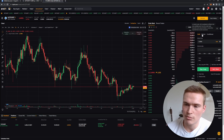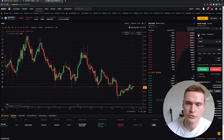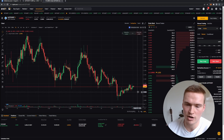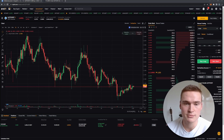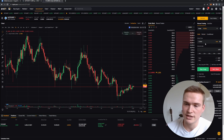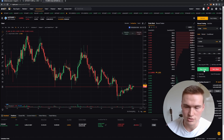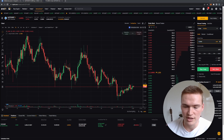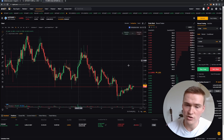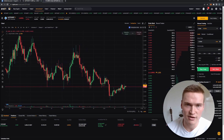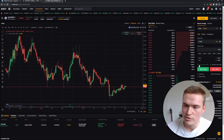You have three types of orders: Limit, Market, and Conditional. The only one you should use is Limit. Market means you buy at the current market price, which can fill you in at a price you don't want. Limit allows you to set a specific price at which your buy or sell order will be filled.